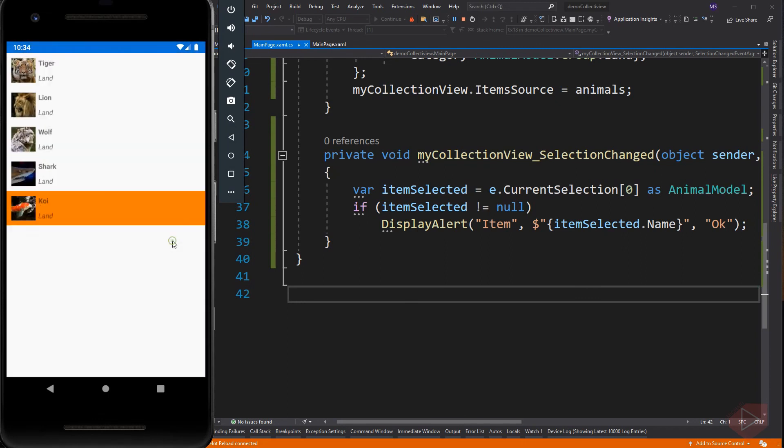For my next video lesson, I will be showing how to add context menu items in the collection view by swiping the item using a swipe view element.